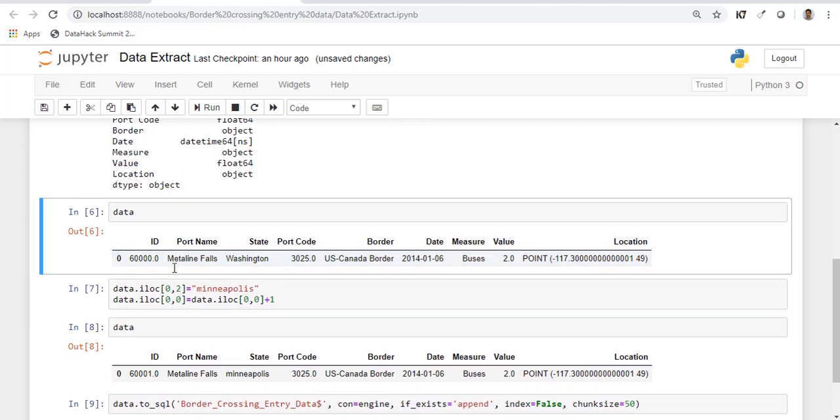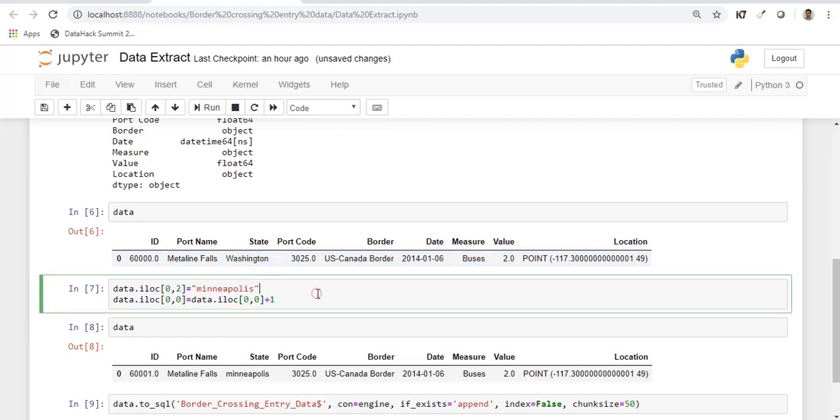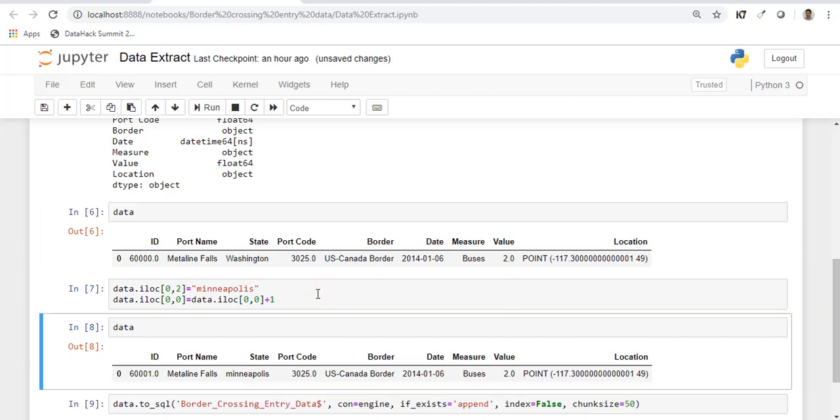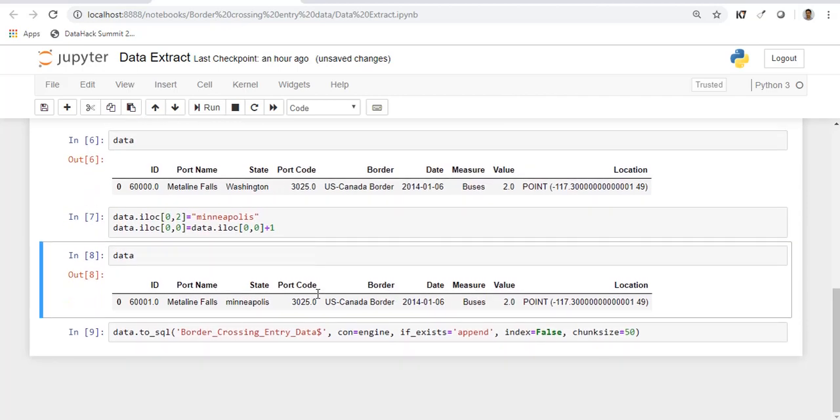Now I'm going to make a few changes. I'm going to change the state of this particular record to Minneapolis and increment the ID as well. Let's execute this and check the data. Alright, the state has been updated and the ID column has also been incremented.